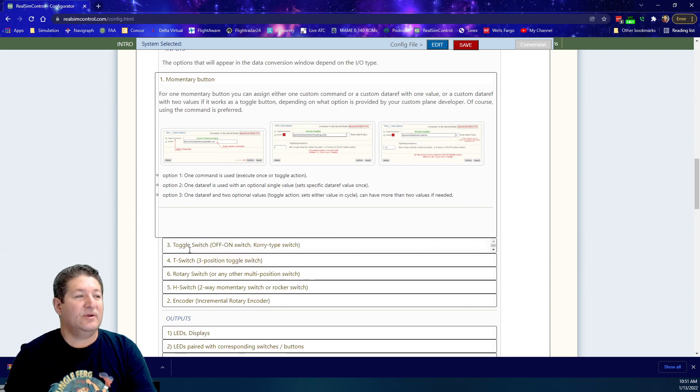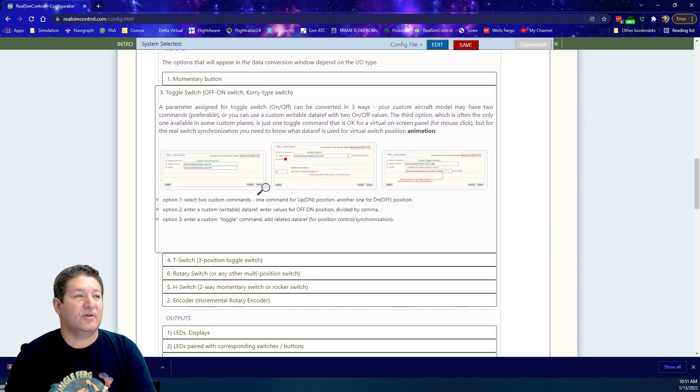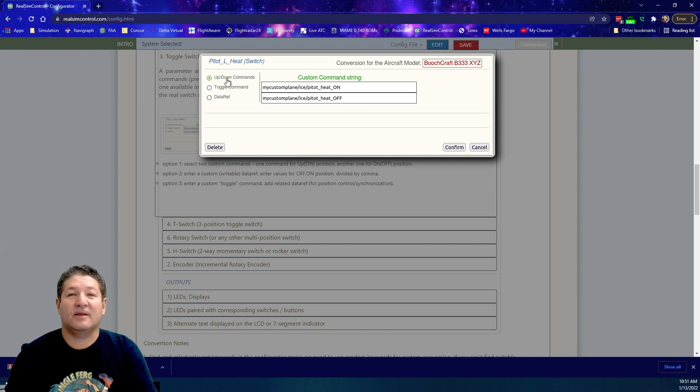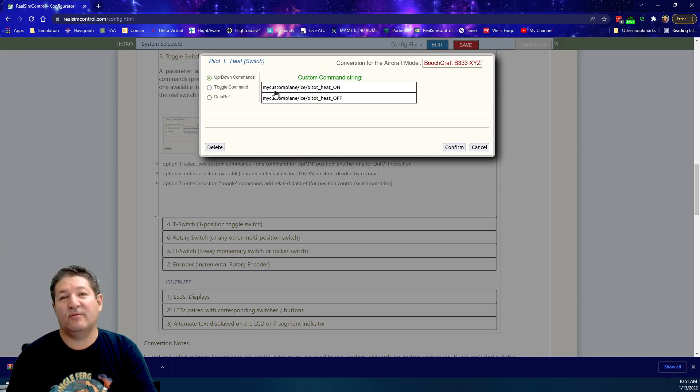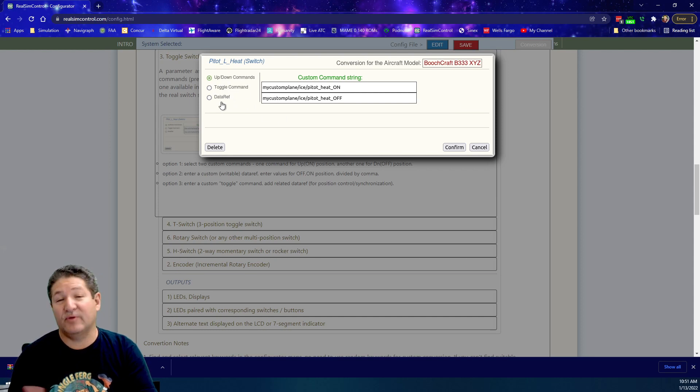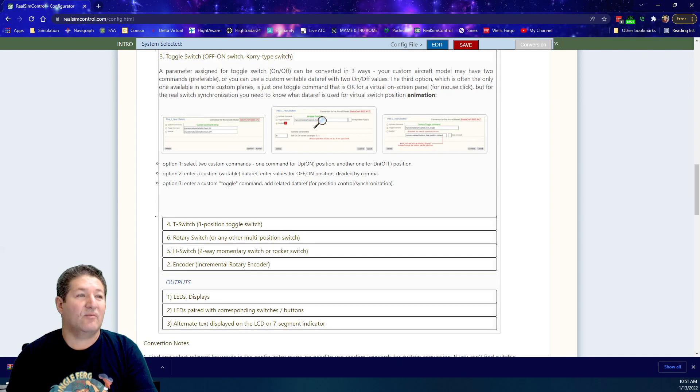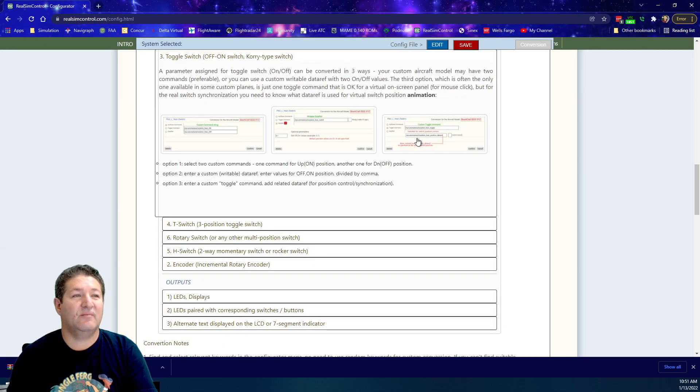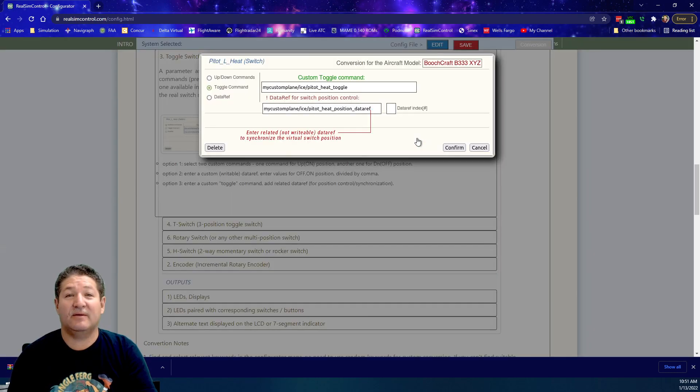Then you get to the toggle switch over here. This one has up and down commands or left and right commands. It could be a toggle command or it could be a data ref with different values in it as well. This is where you go through all the different types of data that it might ask you for.